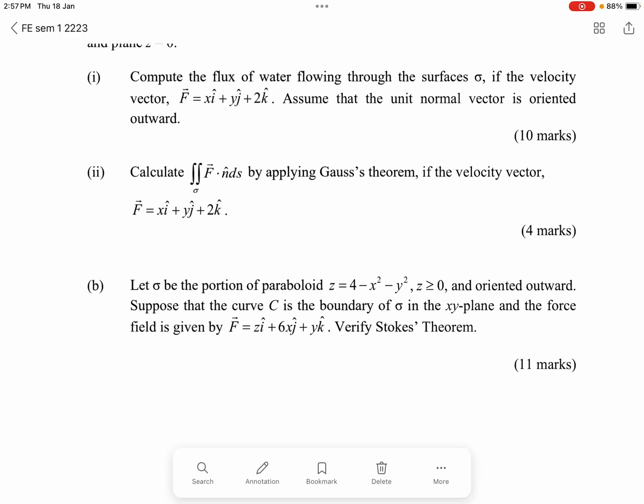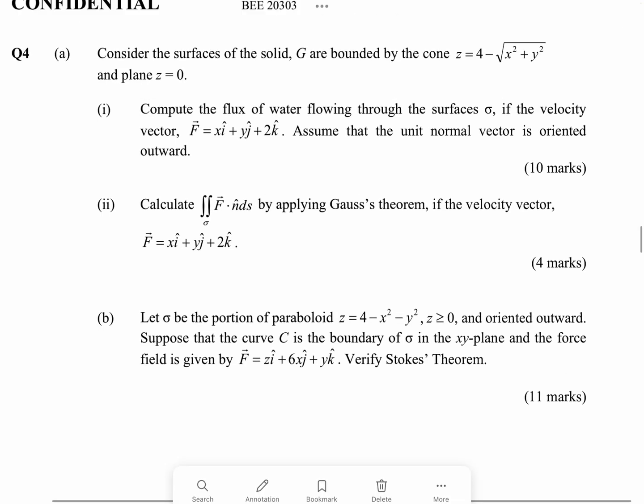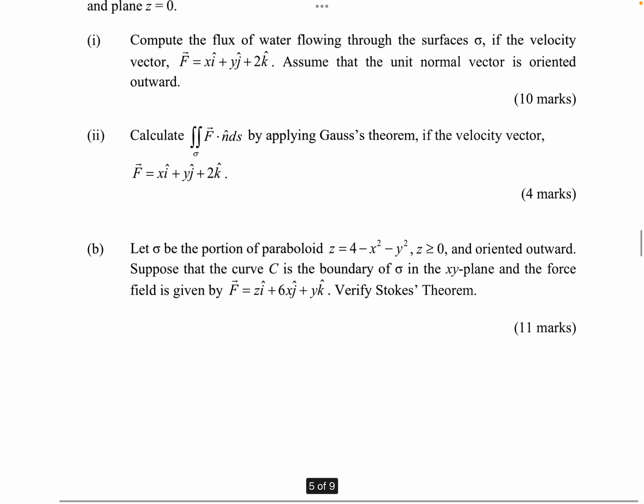Hi everyone. Now let's look at the last question, question 4b. Let sigma be the portion of the paraboloid at the position z greater than 0, oriented outward. Suppose that the curve C is the boundary of sigma in the xy-plane, and the force given is this one. So you have to verify Stokes' Theorem.